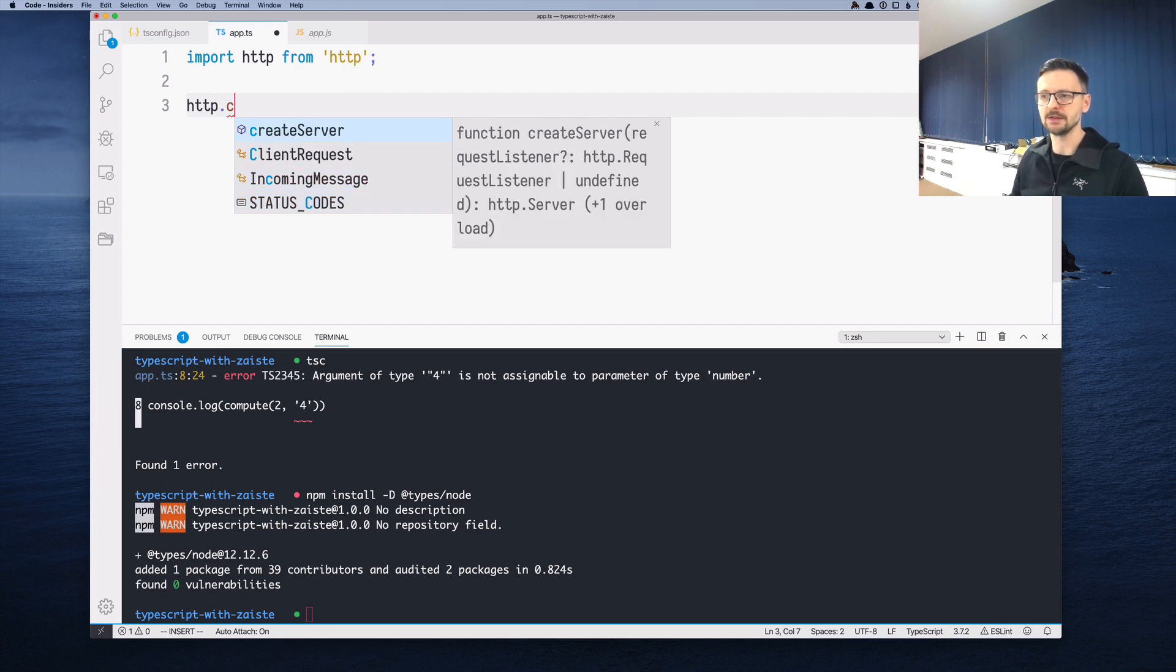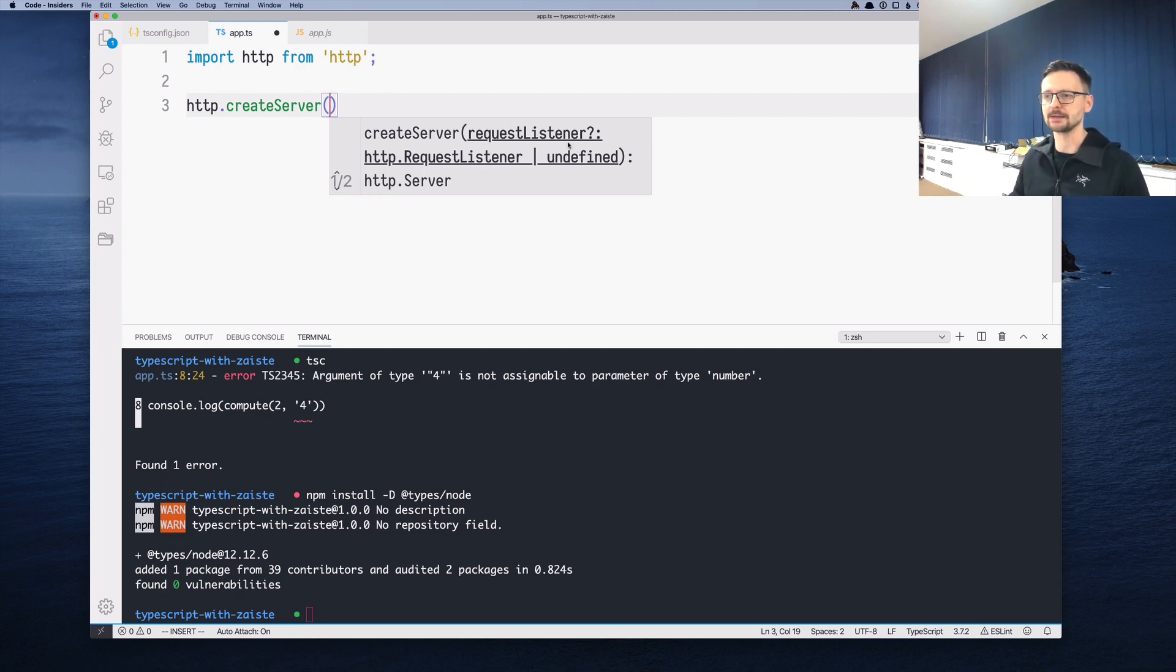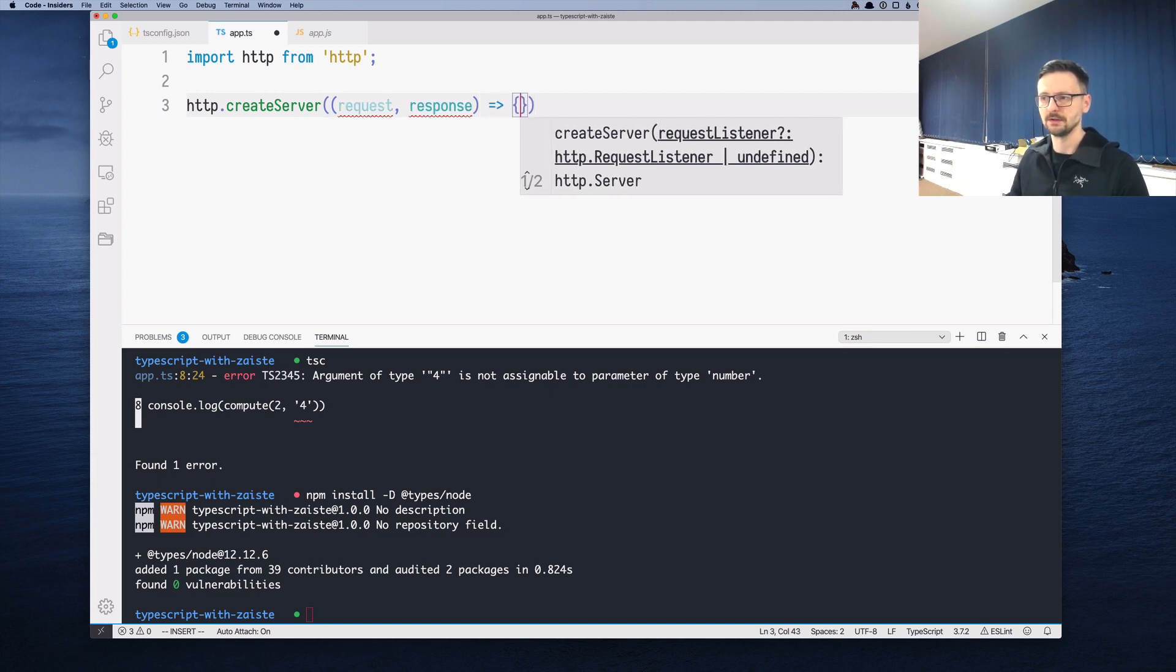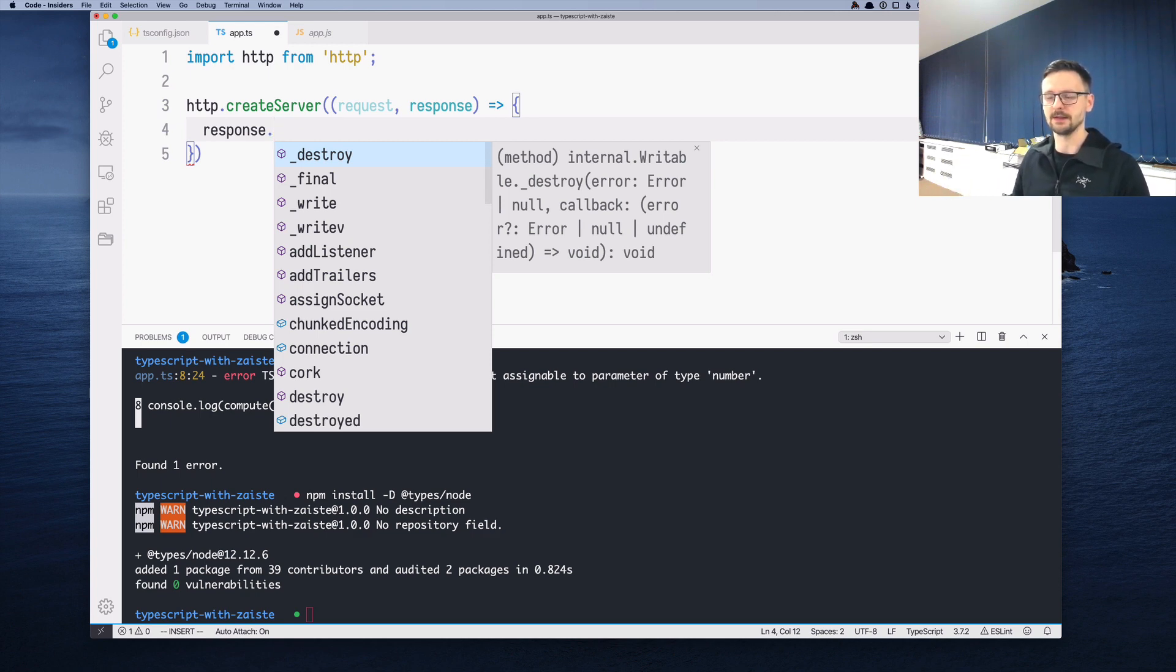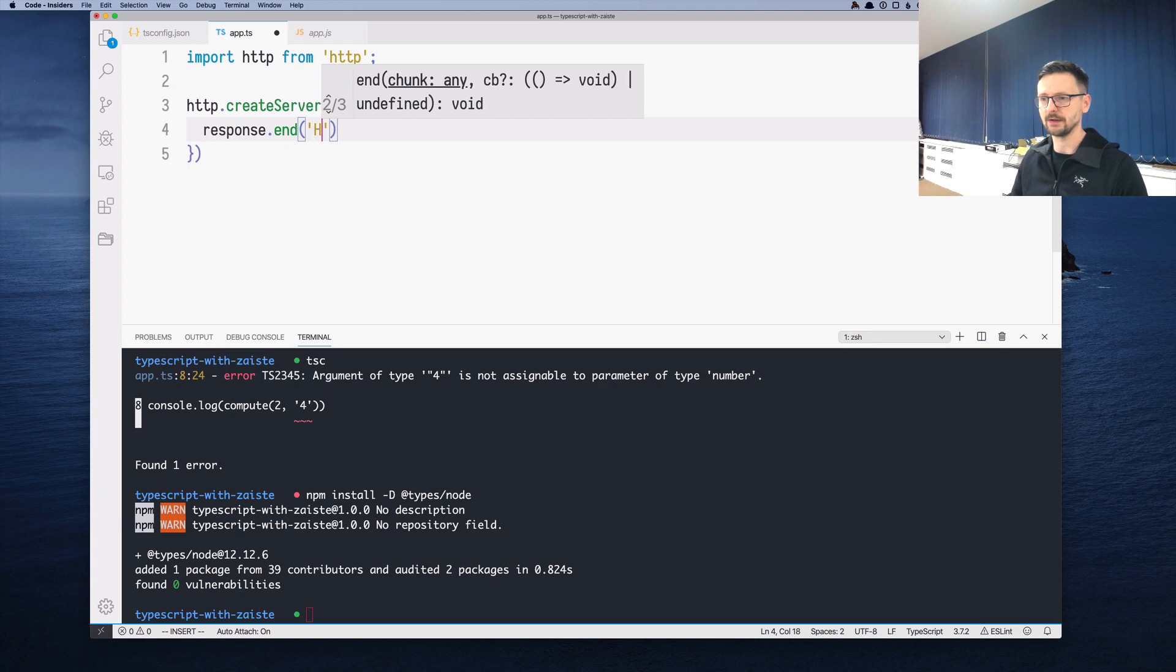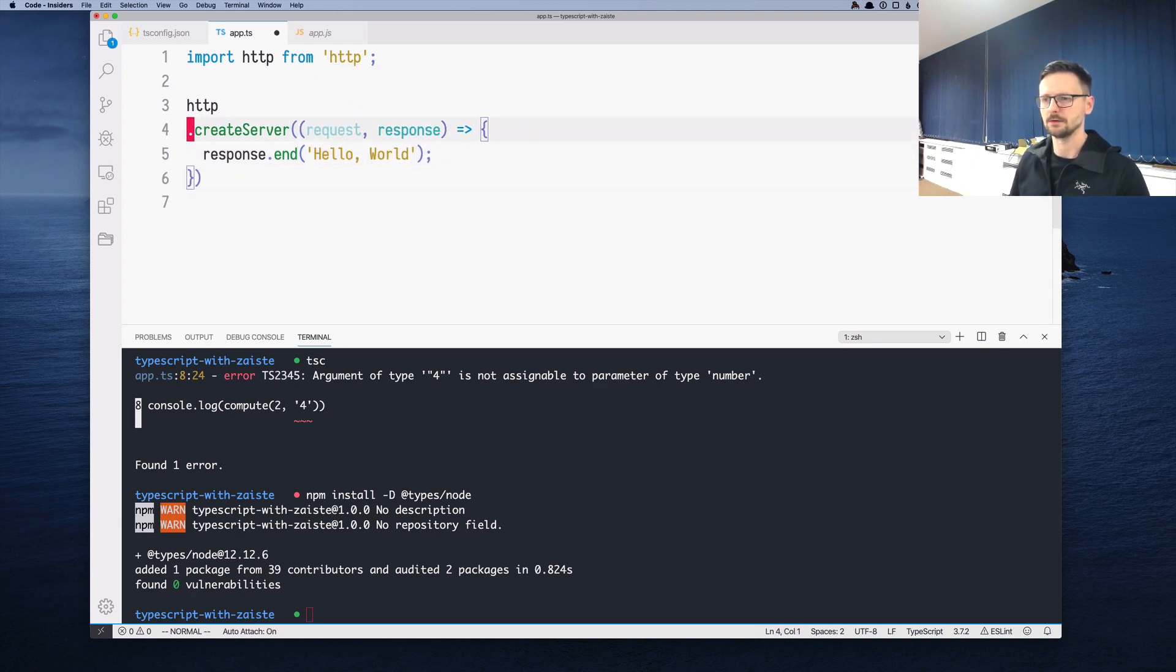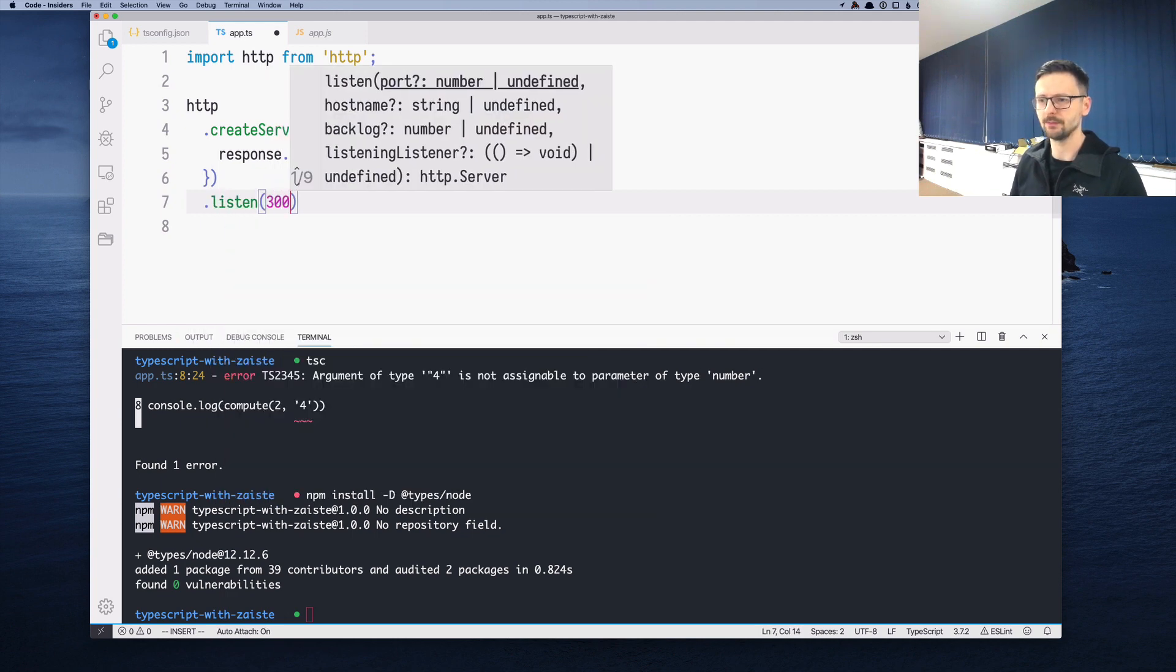In this case, I'm interested in creating an HTTP server. This method requires a listener, which is the handler of our requests. The signature of this function is request, response. We just use the response and we can see now all the possible methods as well. We are interested in the end method, which sends the provided data as a response. In our case, we will just say 'hello world' like so. Let's reformat this code slightly and we need to chain it with a listen method. Let's listen on port 3000.